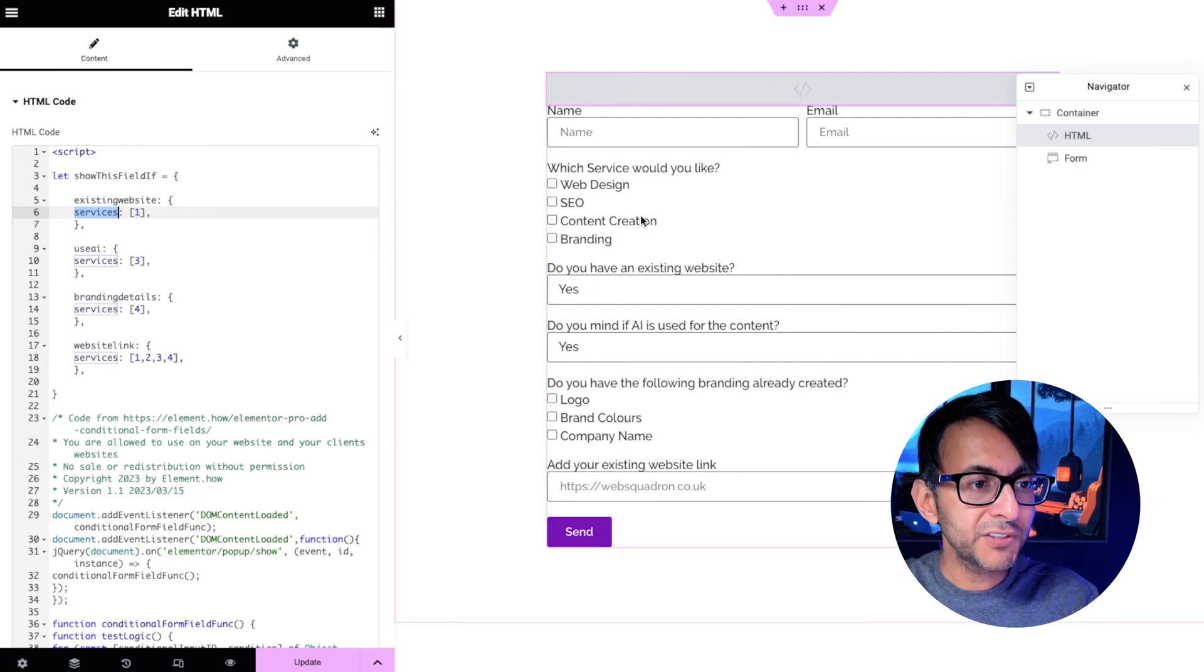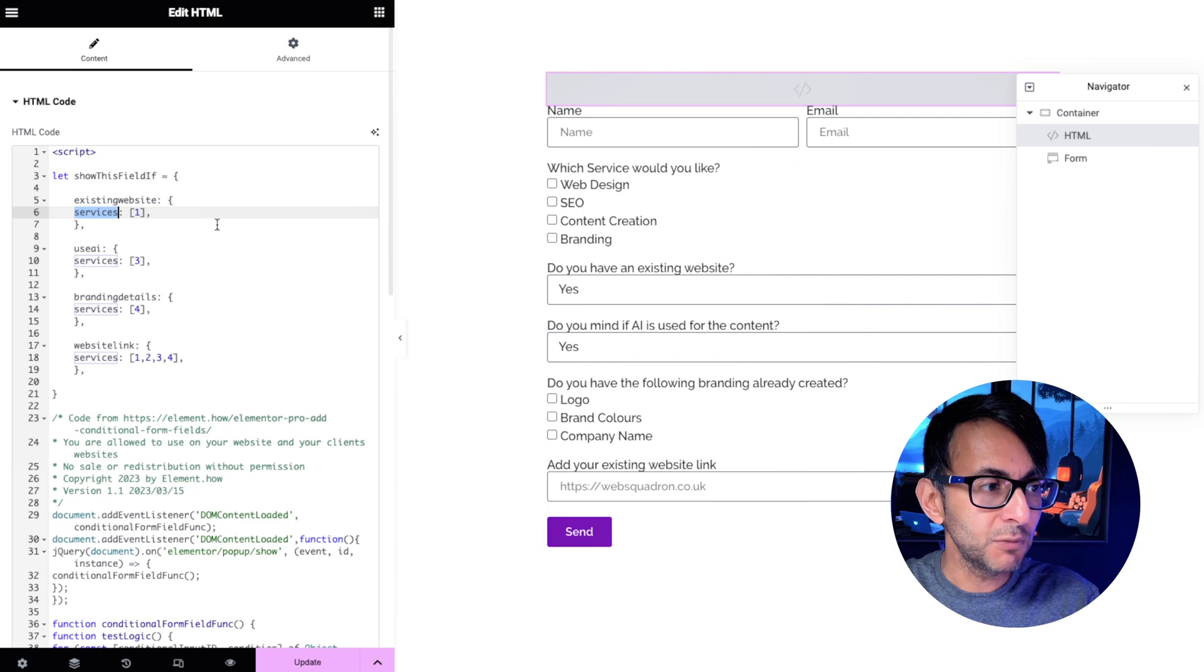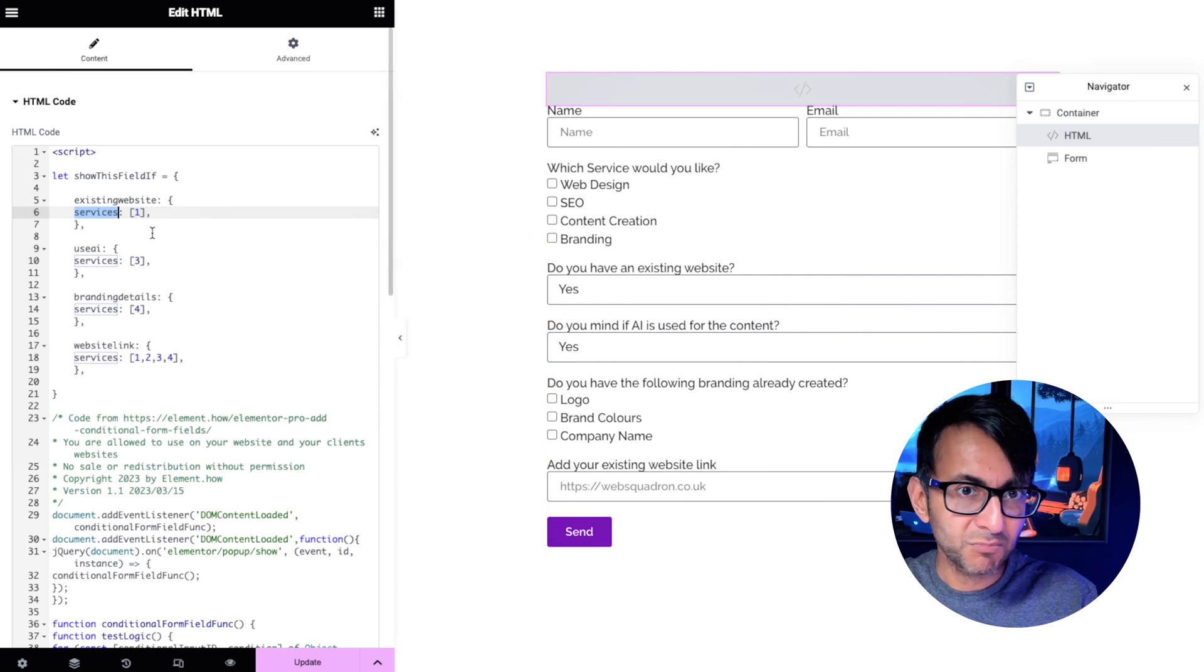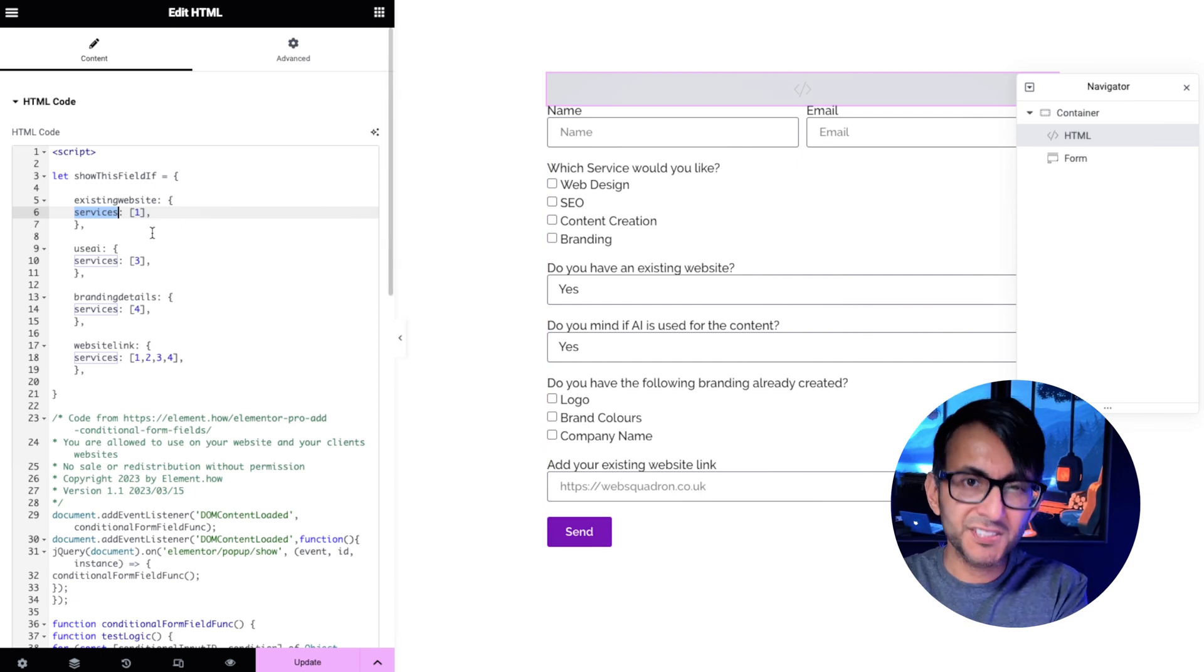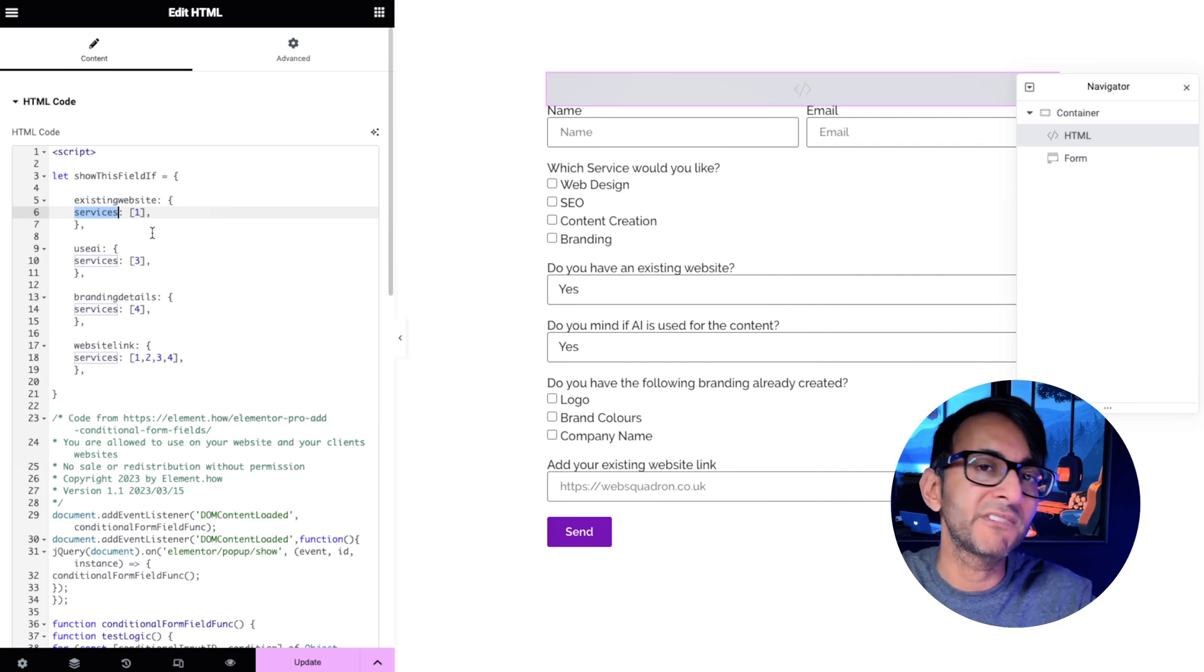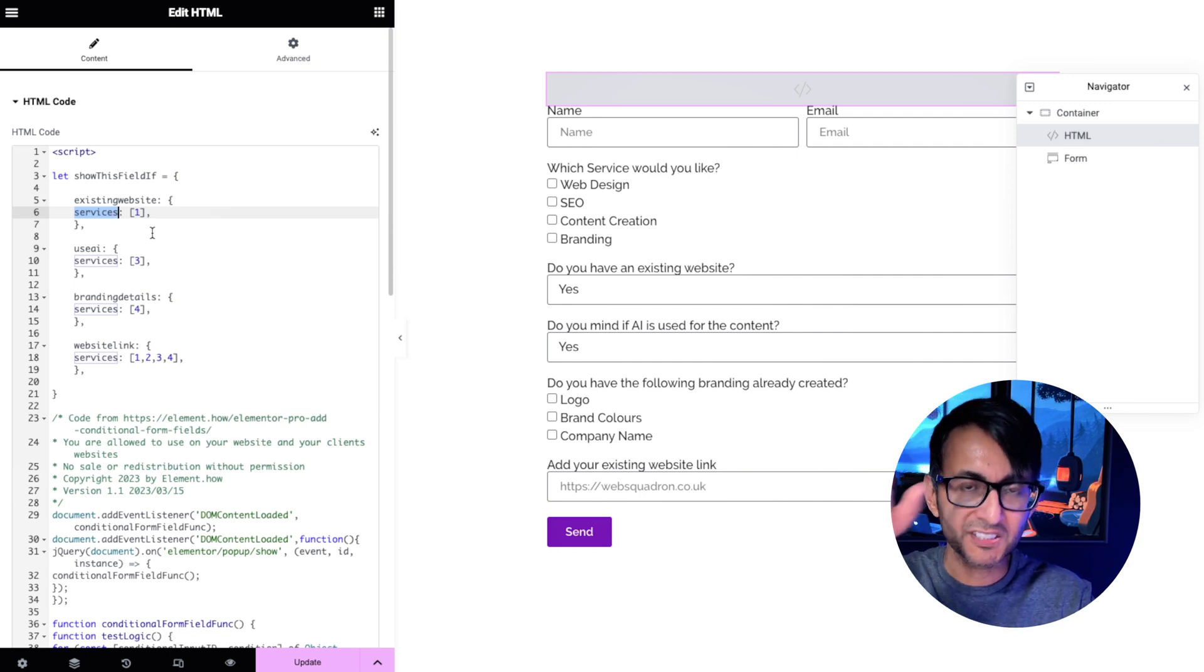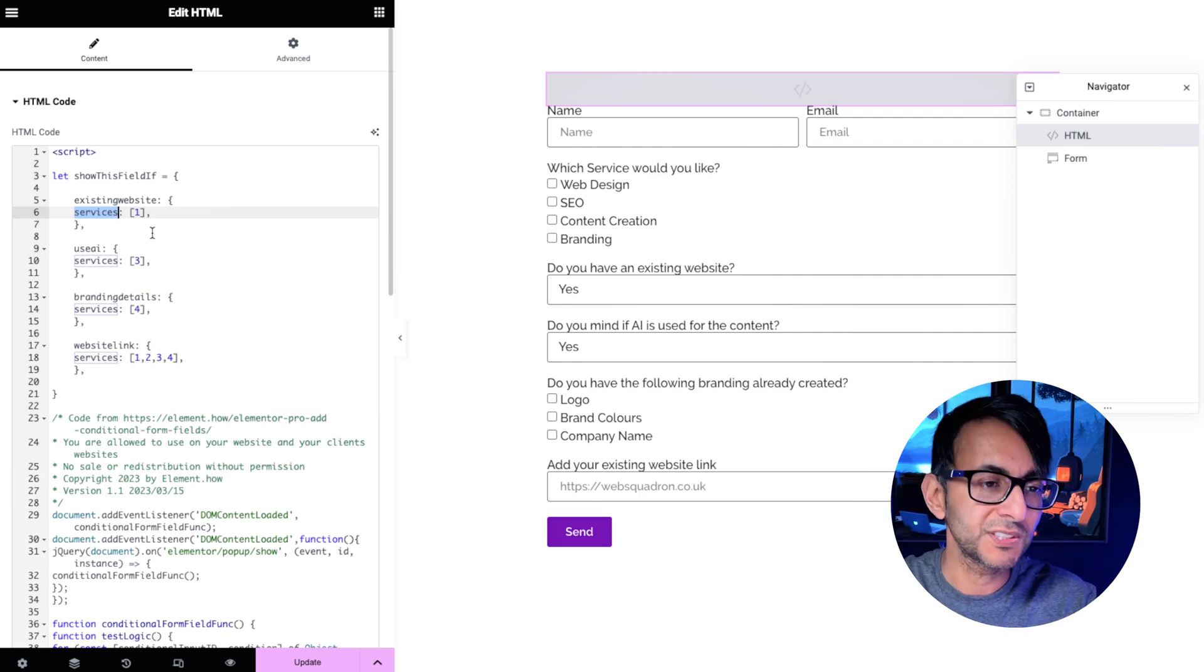If however you pick number two which was SEO it doesn't go and show another field. I've done this intentionally like this to show that you don't have to always have a follow on. It could just be like certain options.